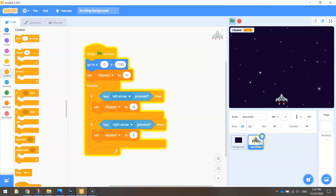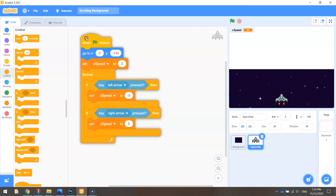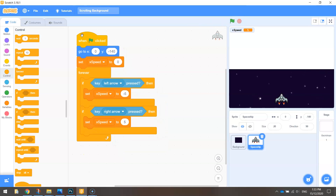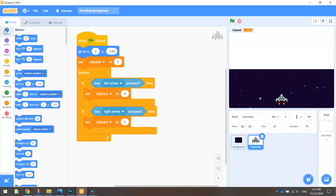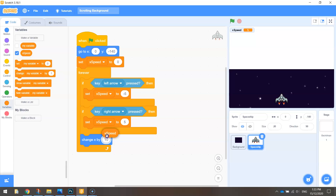Let's test it — I'm going to tap the left arrow key once. Nothing happens. Tap the right arrow key — nothing happens. There is one block of code I still need to add. We need to actually tell the computer to move the spaceship. We've told it what speed we want but we haven't said start moving. Go back to motion and we want to change the x-axis. Put this block at the bottom of the forever loop — still inside the loop but just outside those if statements — and change x by x speed. That was my mistake. Now let's press the green flag.